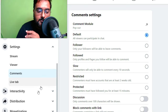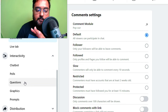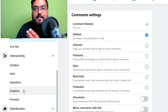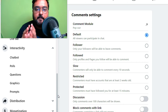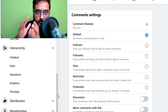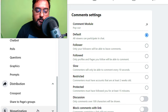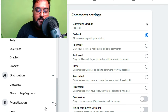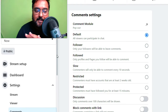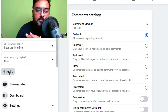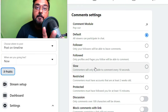You can also manage interactivity: add a chatbot, add tools, add push notifications, add graphics, add prompts — anything and everything. This can really drive huge interaction from your audience. You can also handle distribution — cross-posting if you want — and last but not least, monetization: you can have your stream monetized via Stars. You can also set the audience to public or select a custom audience if your page allows it.